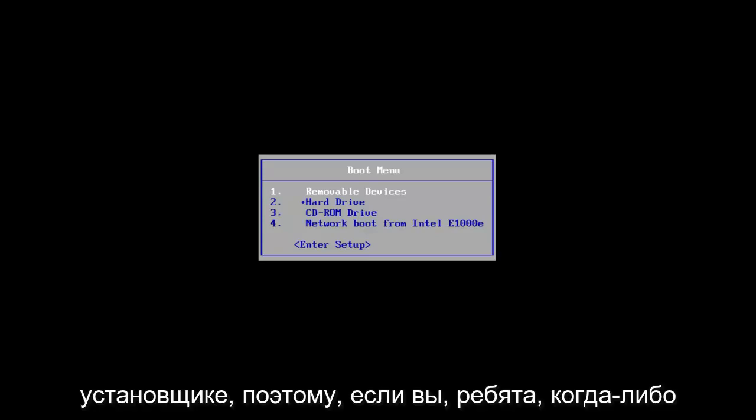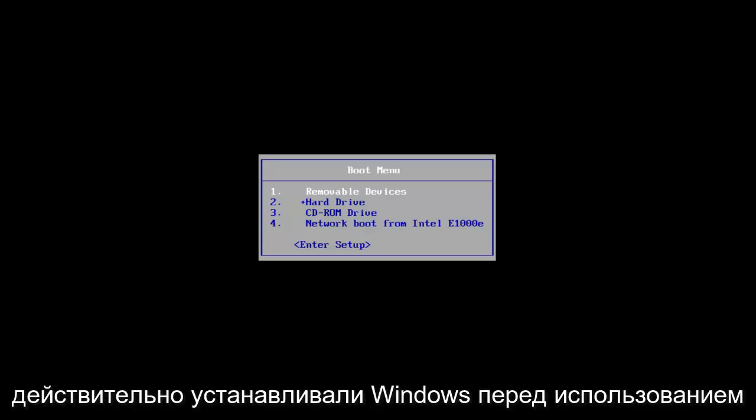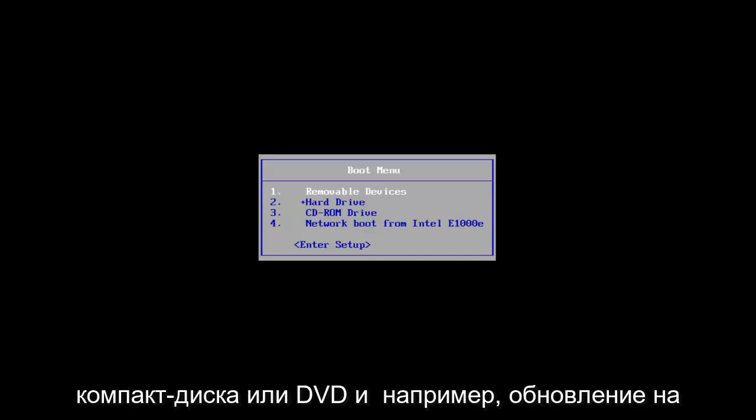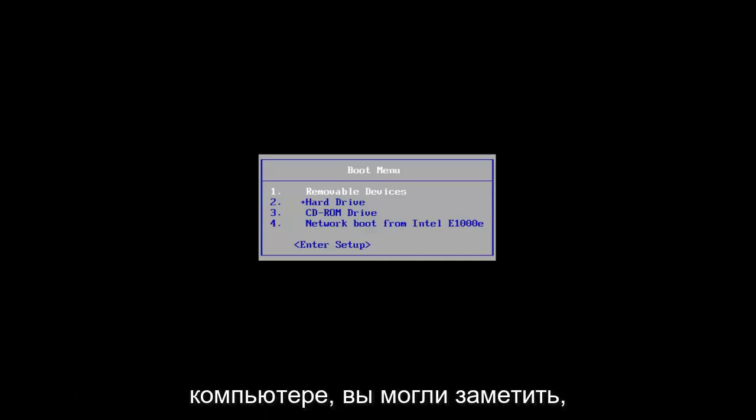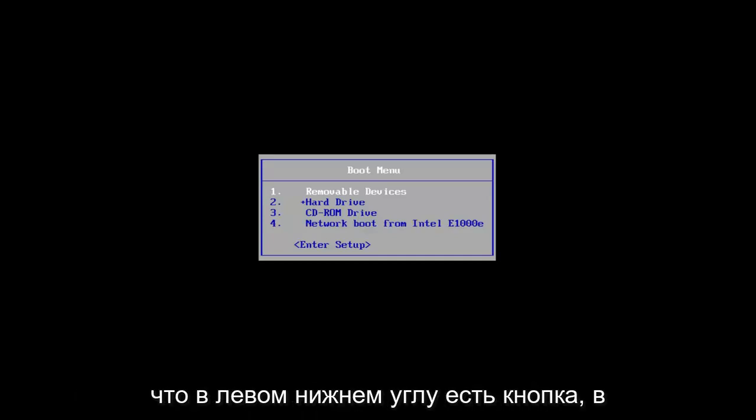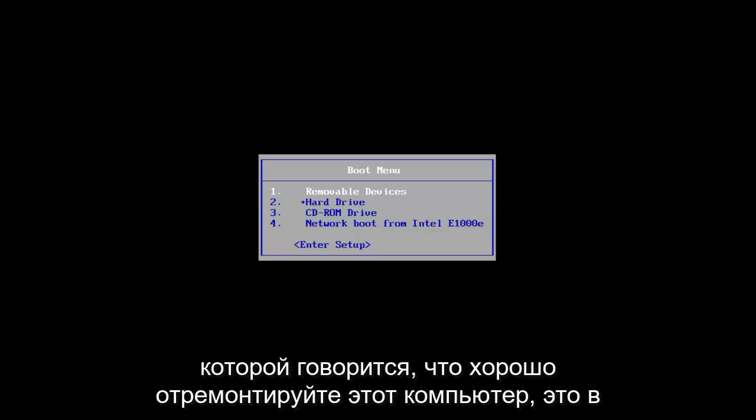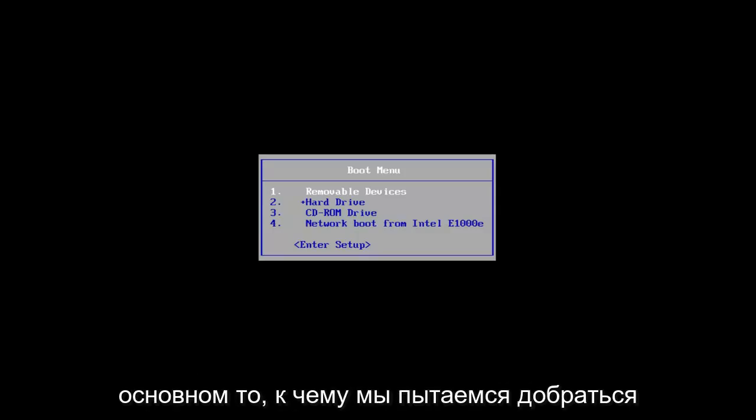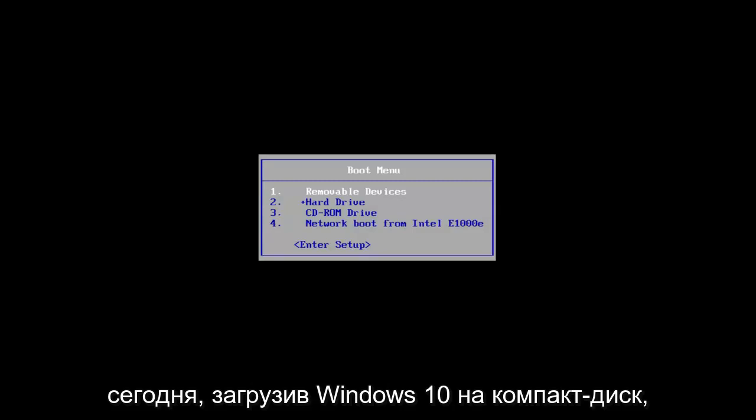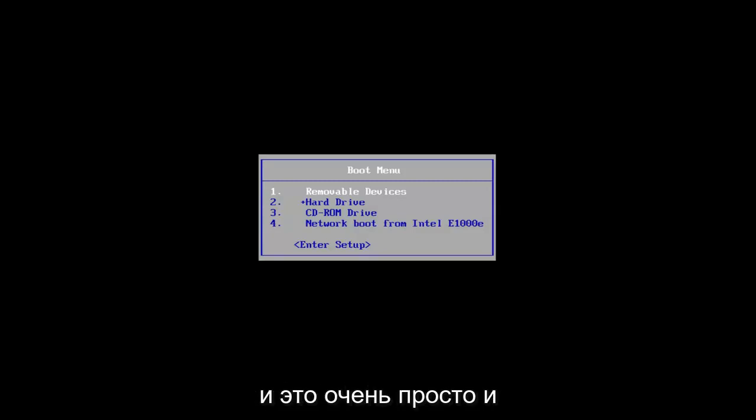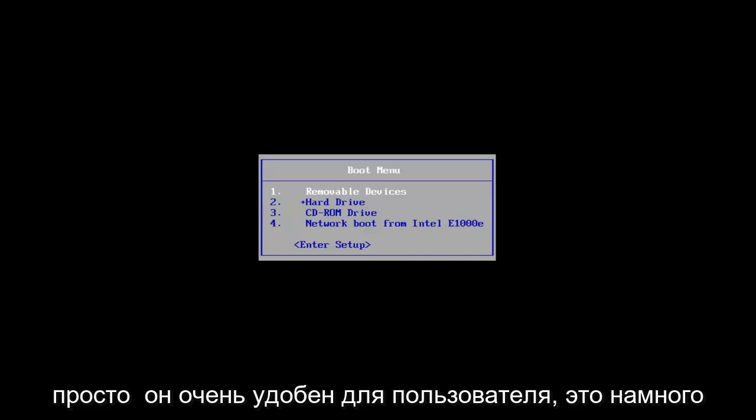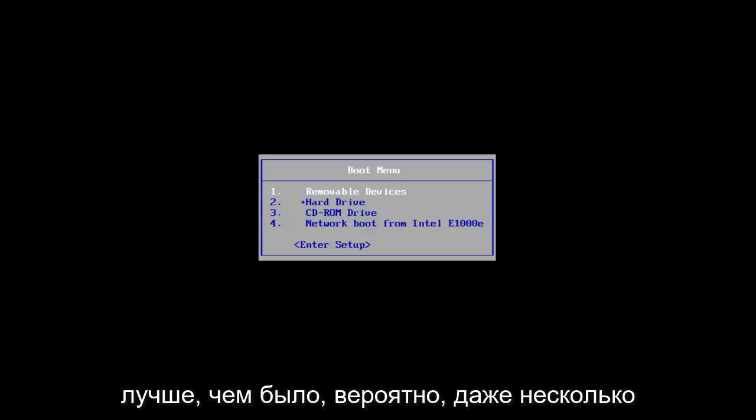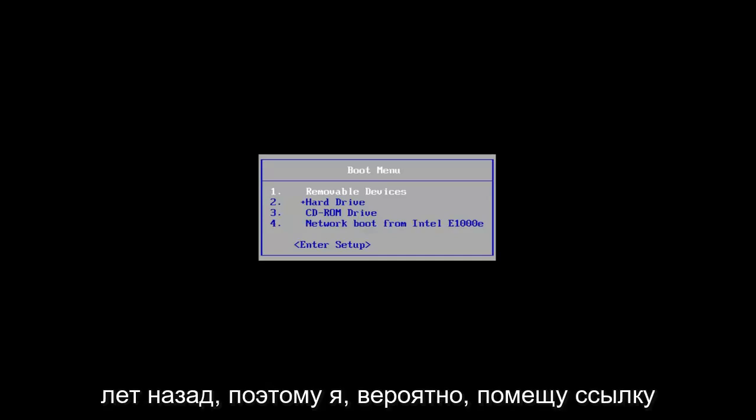If you guys have ever actually installed Windows before using a CD or DVD and upgraded a computer, you might have noticed that there's a button at the bottom left that says repair this computer. Well, that's basically what we are trying to get to today by downloading Windows 10 to a CD. It's very simple and straightforward to do. It's very user friendly. It's a lot better than it was probably even a few years ago.